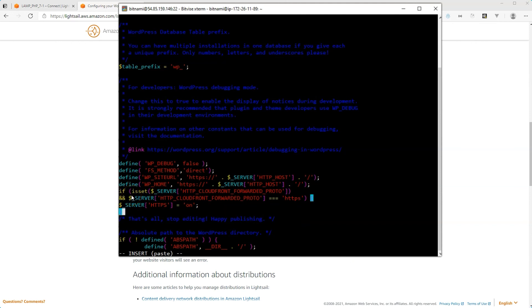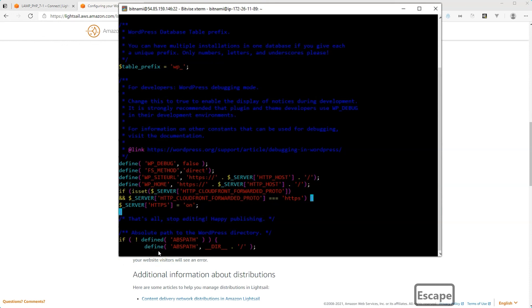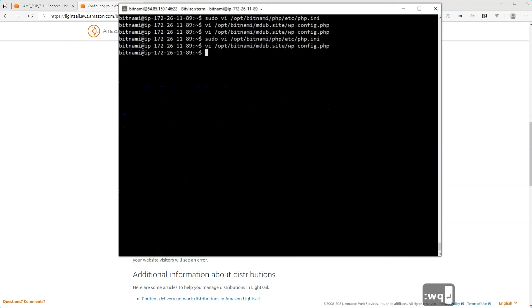And then to escape out of the insert paste mode, just hit escape. Now you're escaped. And then to save the file, you can just do colon WQ and you save the file and exit out of it.